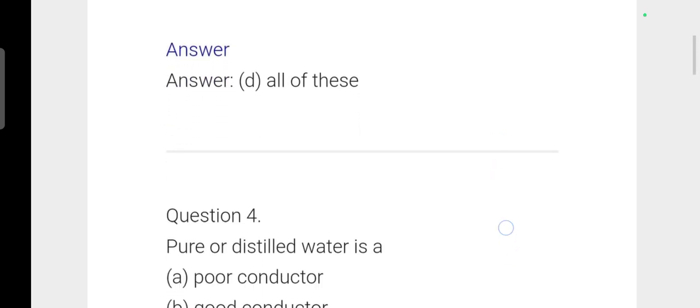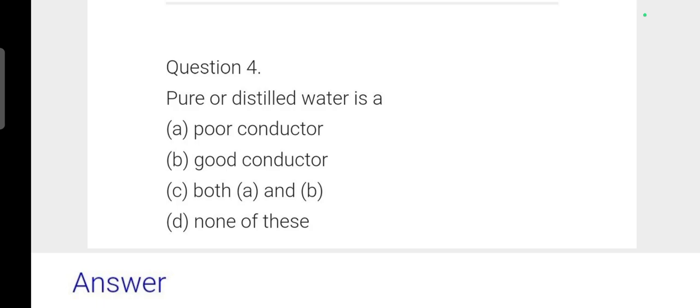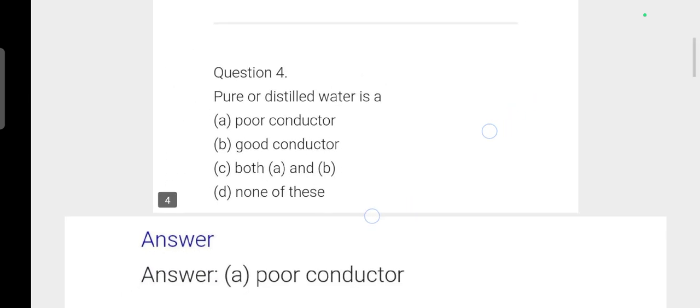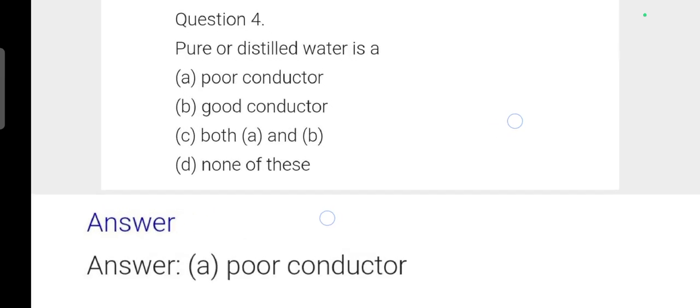Next question: Pure or distilled water is a poor conductor. Pure distilled water has no ions, so electricity cannot be conducted through it.